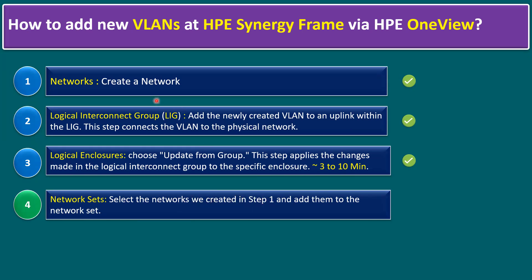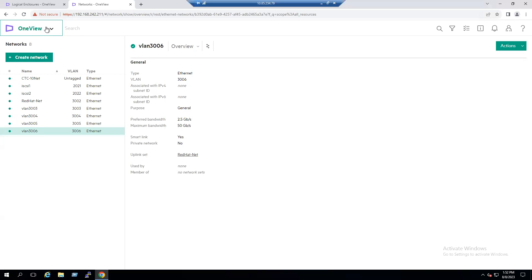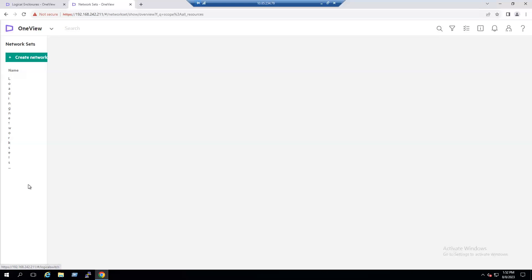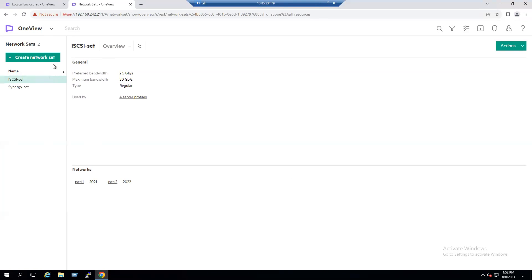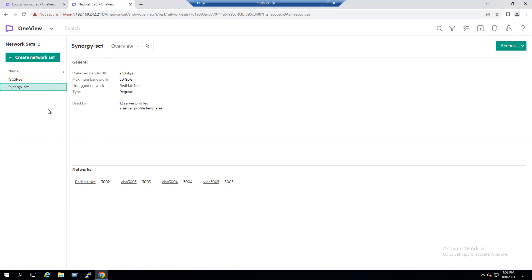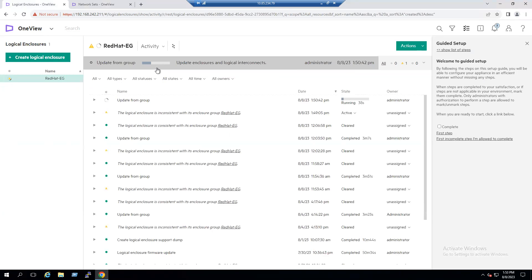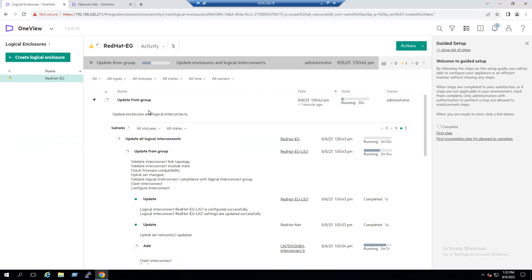In step four, we take what we created in step one — new VLAN 3006 — and add it to the Network Set. Go back to OneView, under the Networking tab select Network Sets. Under Network Sets, choose the Synergy Set. Within the Synergy Set we have previously configured VLANs 3002, 3003, 3004, and 3005. We will add the new VLAN 3006 once the update from group is completed.